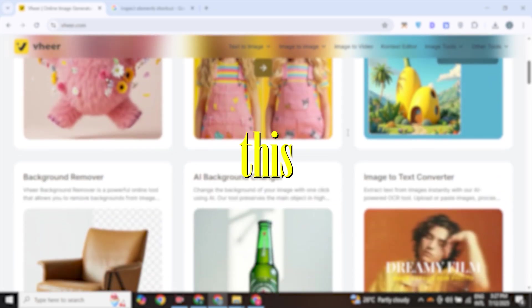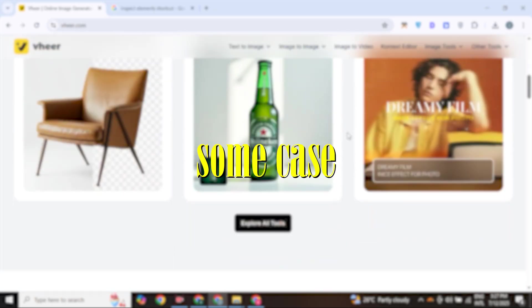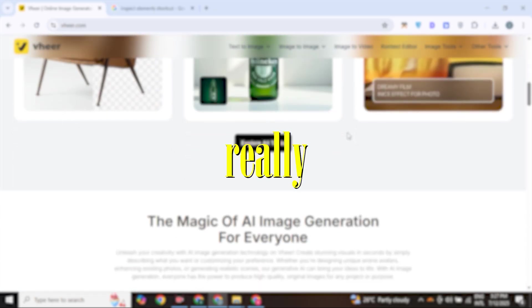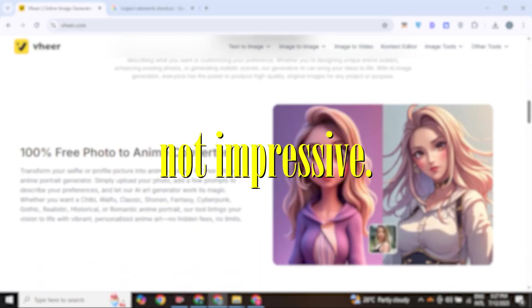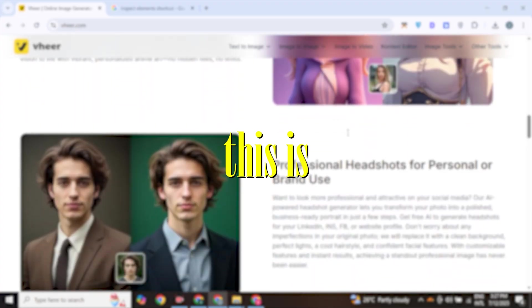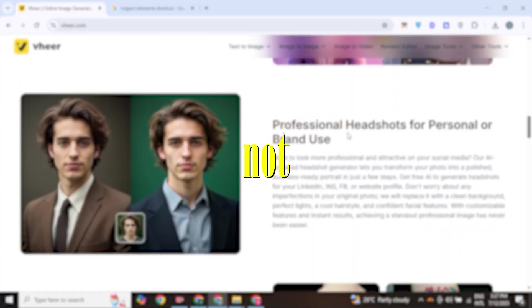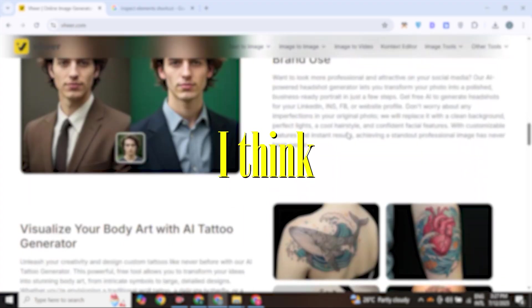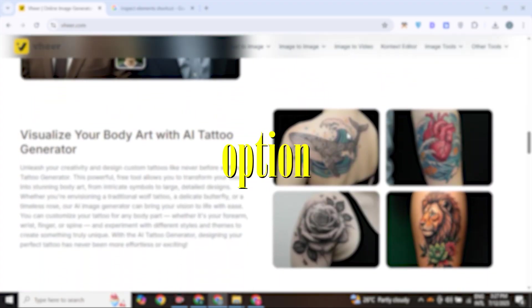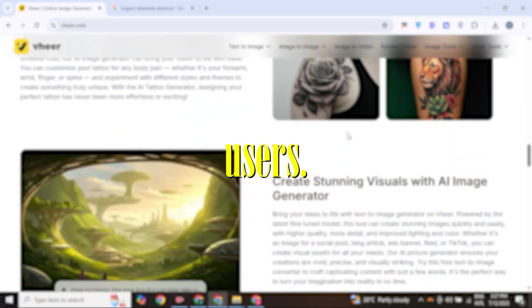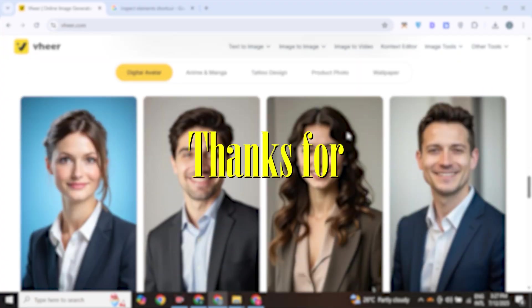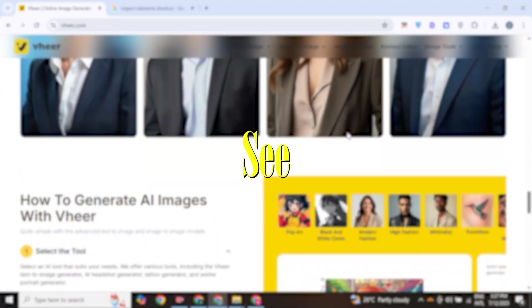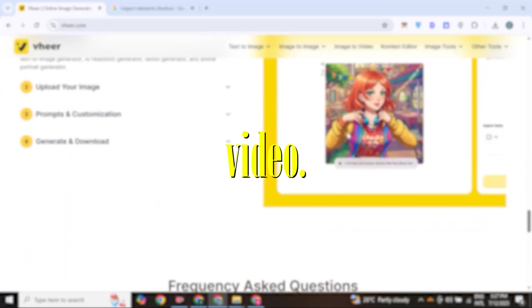So this was the walkthrough of this AI tool. In some cases it performs really well, but some of the outputs are not impressive. However, this is free and requires no account, so I think this is a good option for free users. I hope this video was helpful for you. Thanks for watching — see you in the next video.